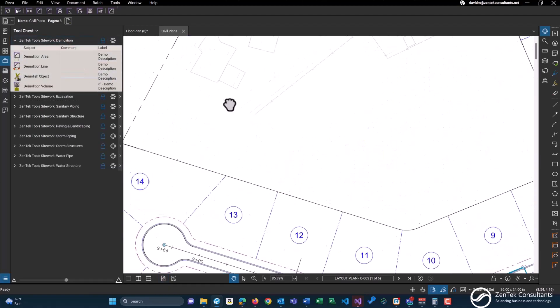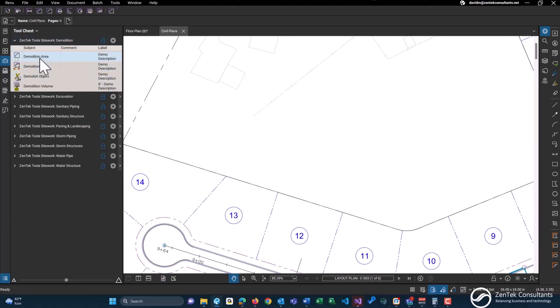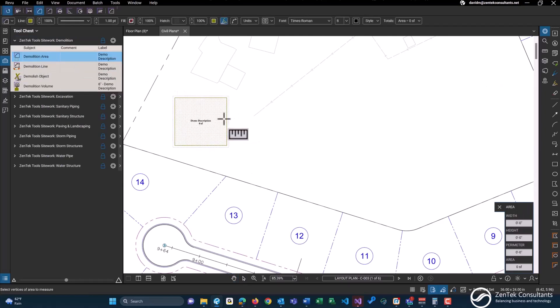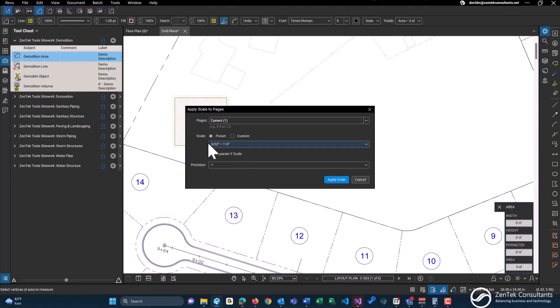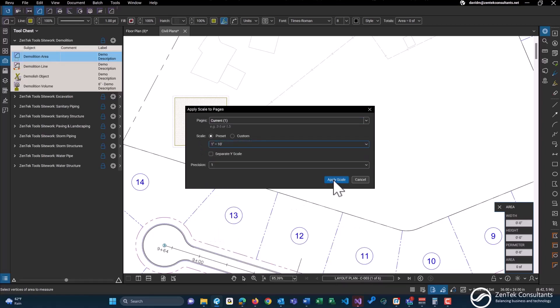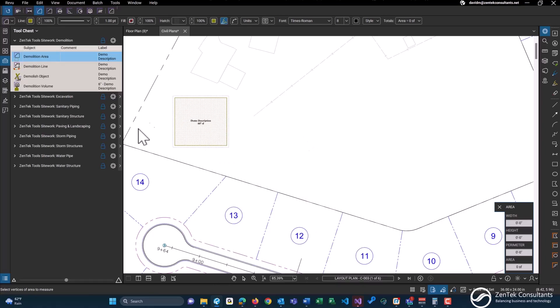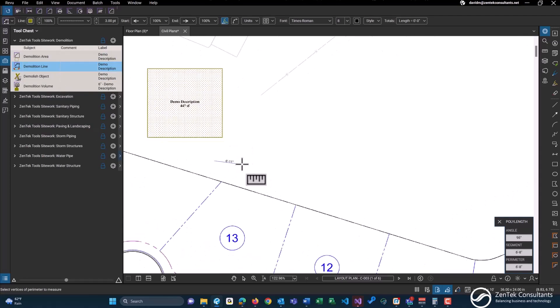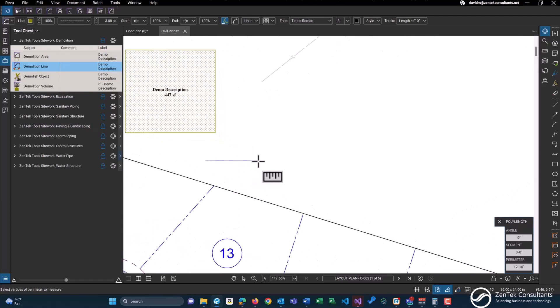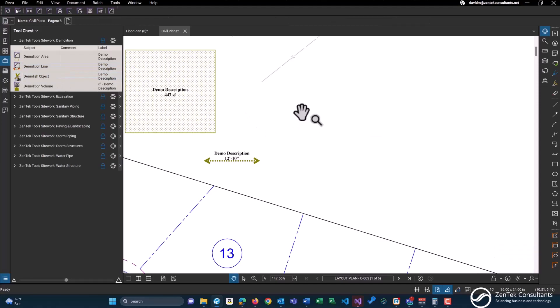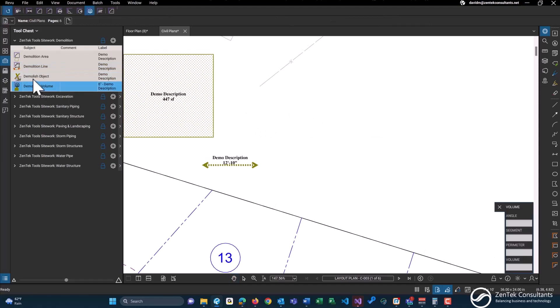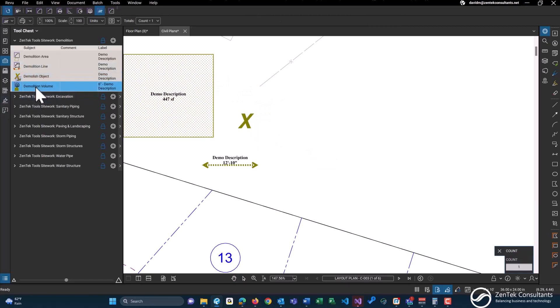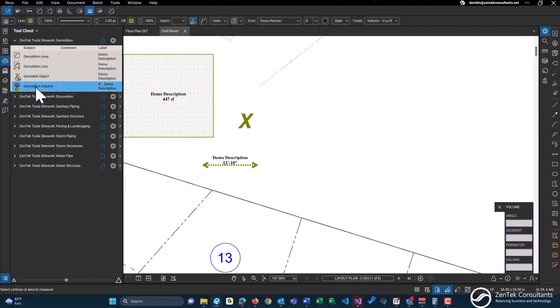Let's start with the basic site work demolition package. First off, we have our demolition of area, so just an area takeoff tool. We'll just set the scale here to one to ten, even though that's incredibly incorrect for this drawing. We'll do a demo line up next, just so you guys can see what that looks like. Demo object is just a count object within Bluebeam.